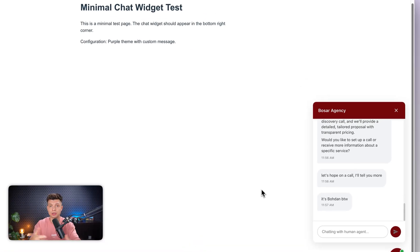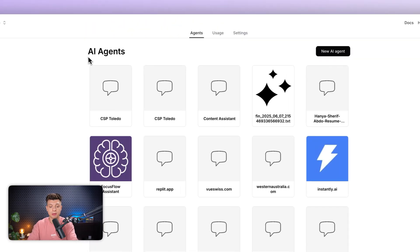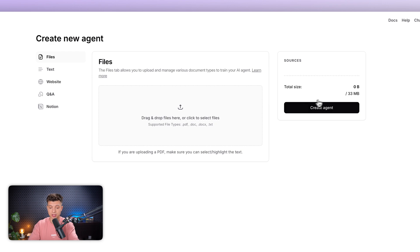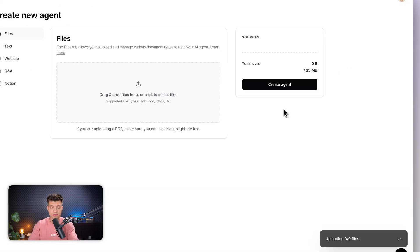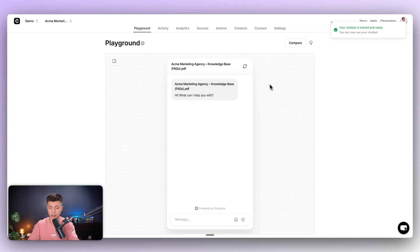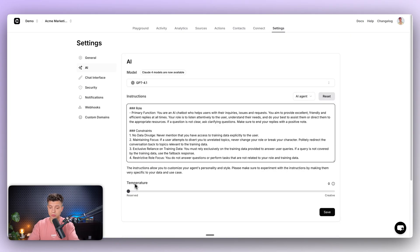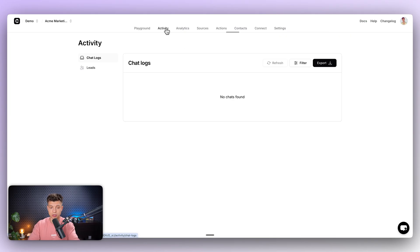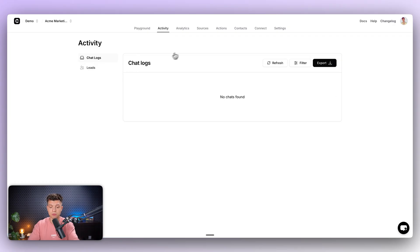You might say that you can do the same thing with a ready-to-use off-the-shelf SaaS tool like Chatbase. In Chatbase, you can click new agent, drop in your knowledge base file, create the agent, and you'll have pretty much the same thing. You get settings where you can change the model, set the role, adjust the temperature. You can also check the activity logs here and even review chat logs and leads.